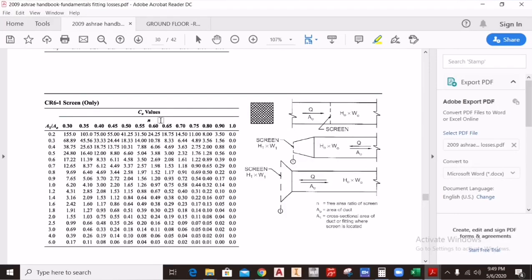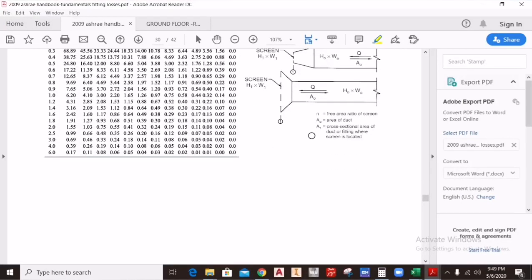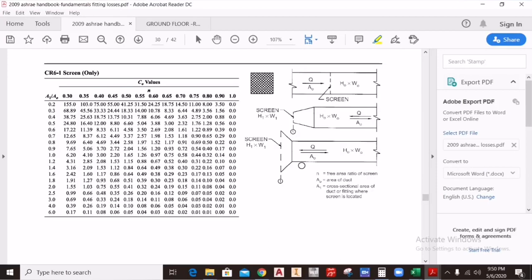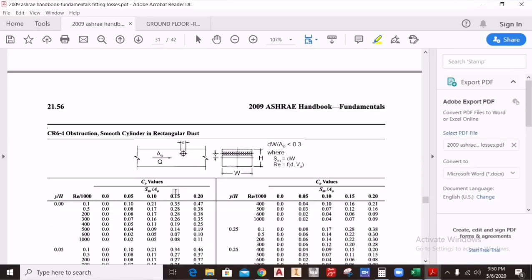For a screen fitting, if you know the r value and the ratio h/A0, you can easily calculate the C0 value. A0 is the area of the duct — I have uploaded a video on how to calculate duct area. A0 is the cross-sectional area of the duct or fitting where the screen is located. Divide both areas At/A0 to get a value, then find n from the table and calculate C0, which is your fitting loss coefficient.